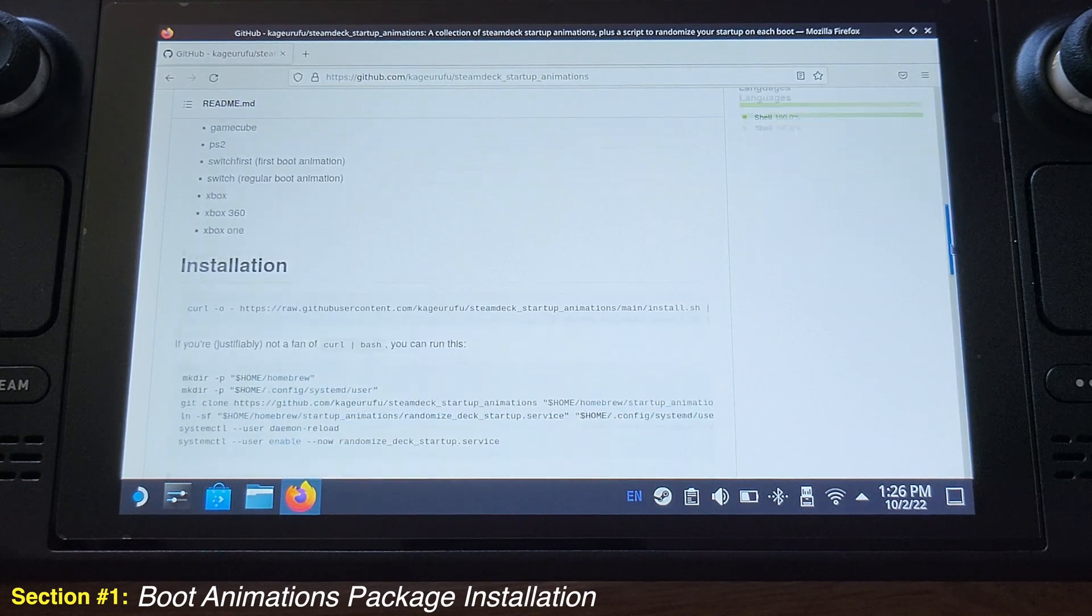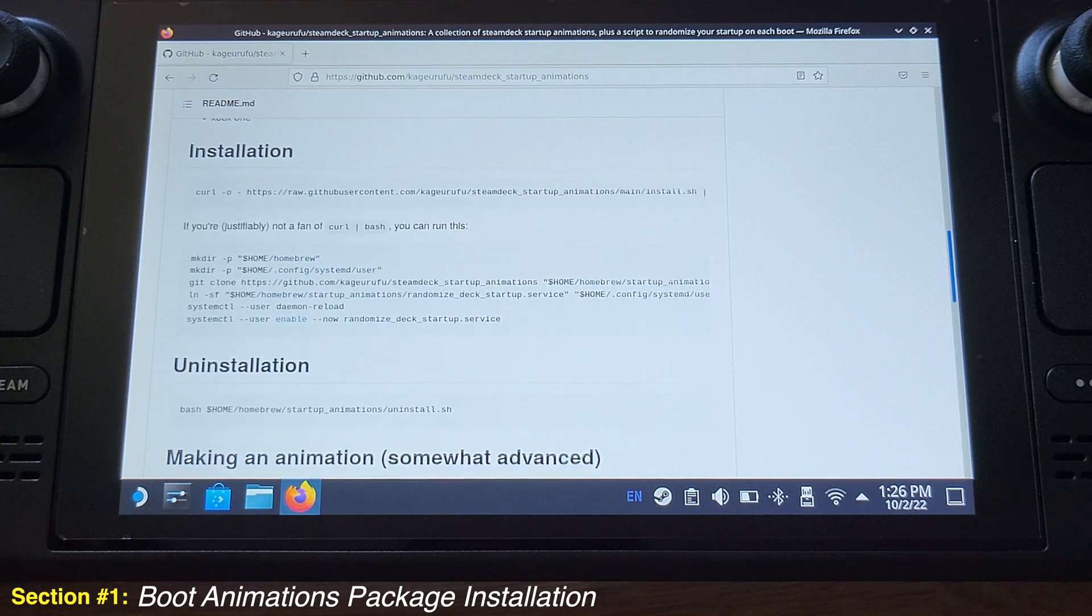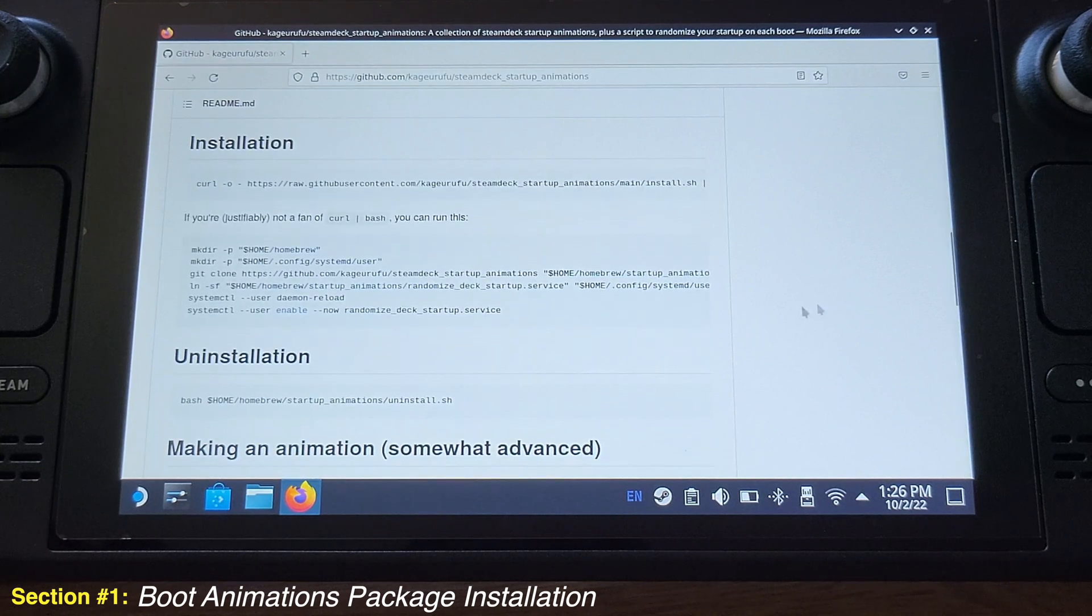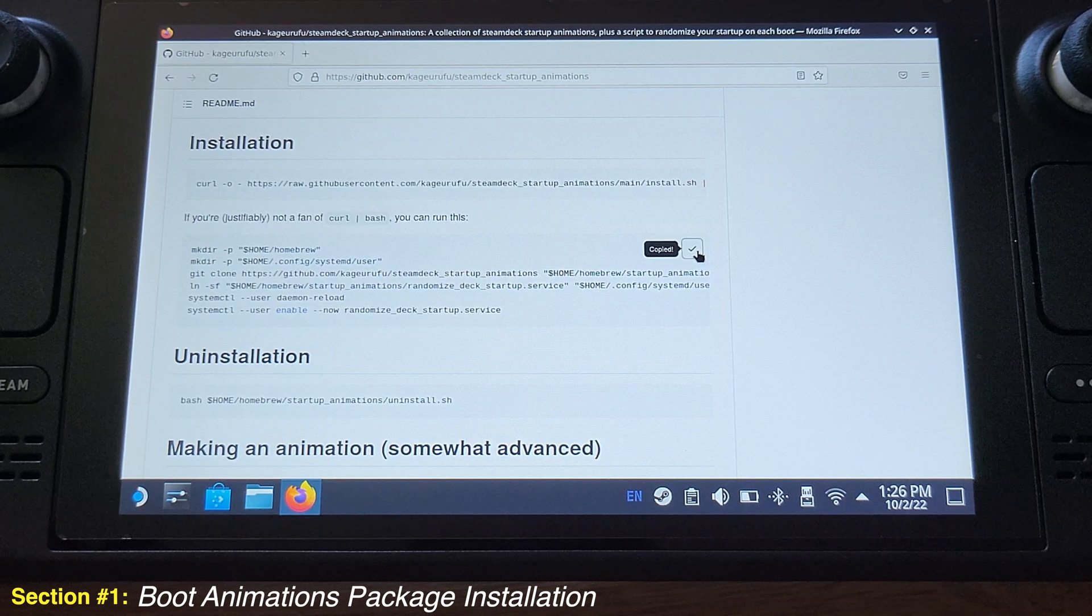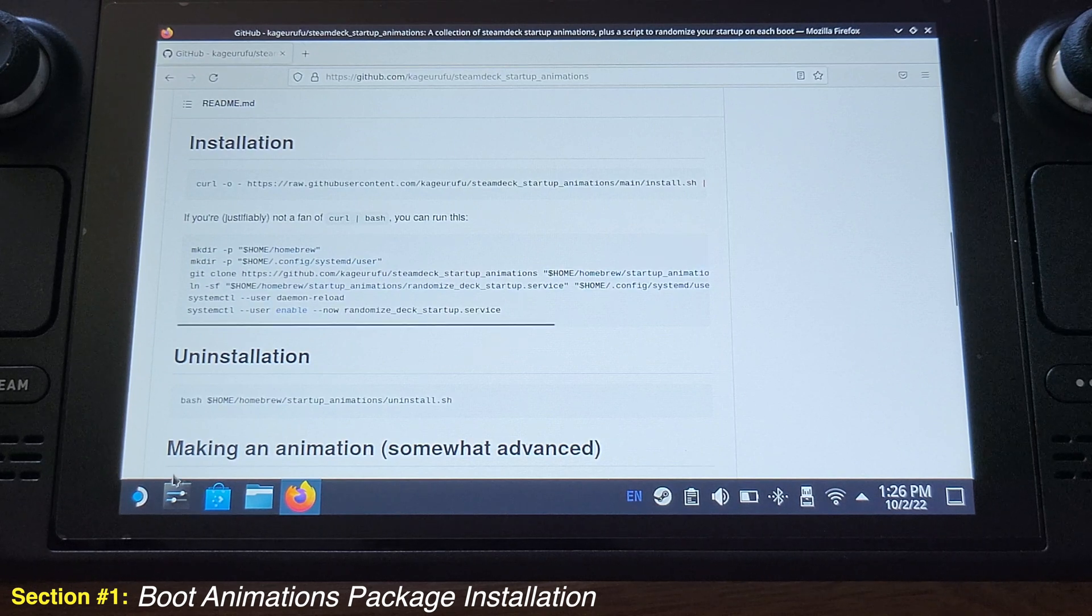Just move down a little bit more under the Installation section. Click the Copy button here, it should show copied.